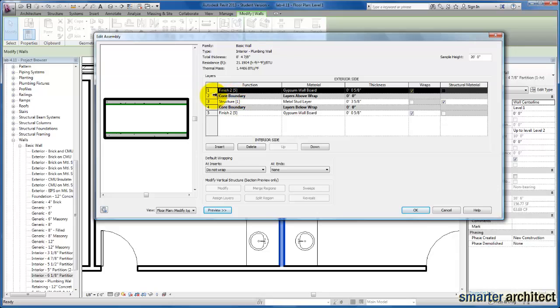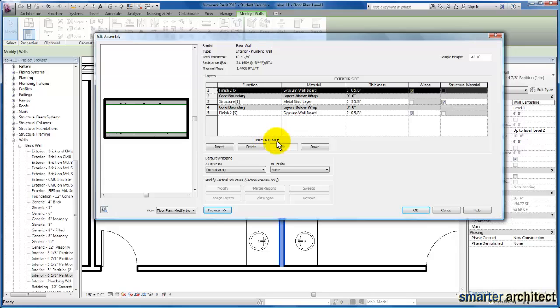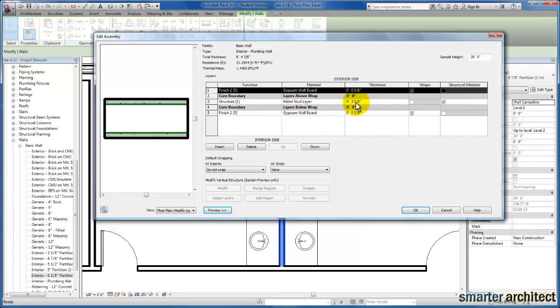And then I want to point out the core boundary area here in our wall layers, because you'll see here are all the layers that we have from the exterior face to the interior face. We're looking at the core boundary, and in it right now we have a metal stud layer that's 3 and 5/8 inch. And so we're going to create another one of those 3 and 5/8 inch metal stud layers, as well as an airspace layer that the plumbing lines can run between the two restrooms.